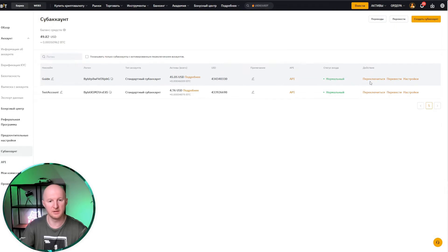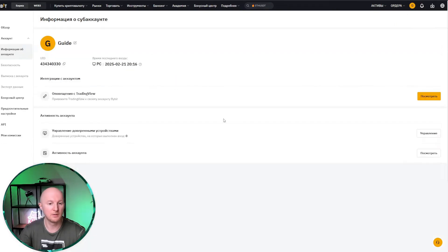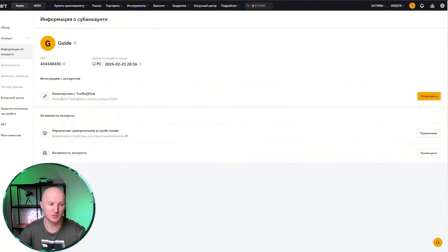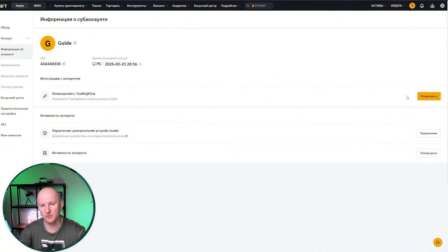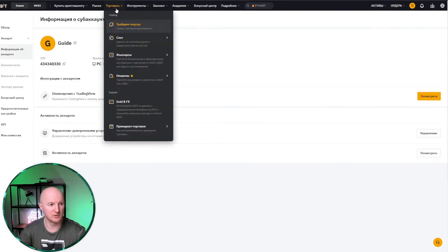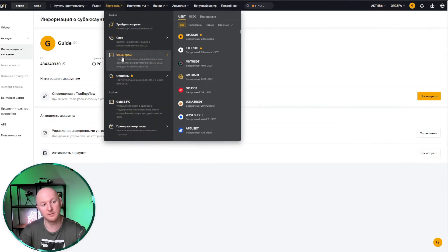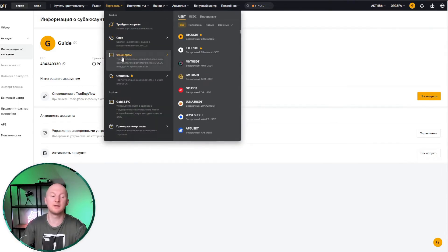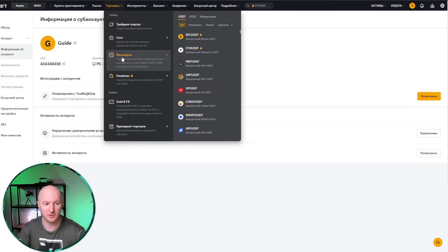We've been switched to the subaccount window, and right here it immediately suggests linking a TradingView alert to your Bybit account. That's not what you need, so you don't have to click here. Instead, we go and click the trade button, select futures, simply because it doesn't allow spot trading through TradingView.